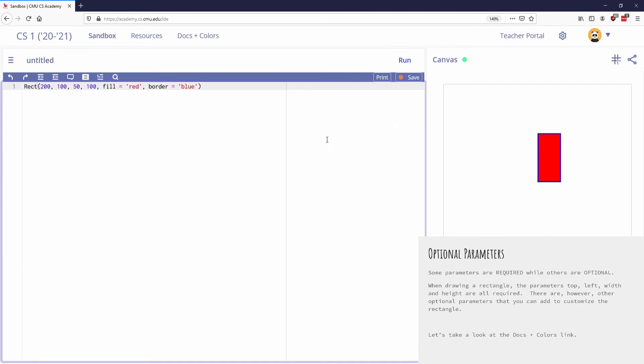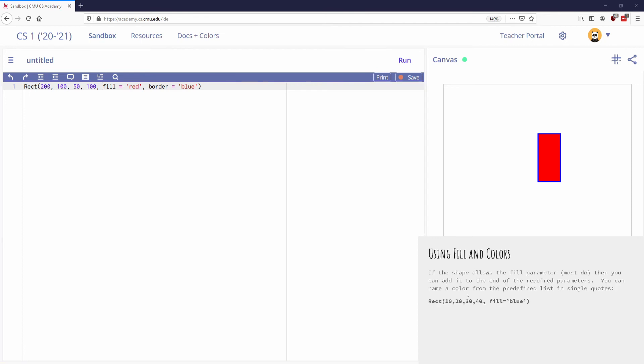So we will use a lot of these, but you can mix and match them. You can also place them in any order that you want. If I put border before fill, it'll still work. So these are not things that you need to worry about the order of. They're just there and you can use them as you need them. But they're there to customize our shape. So that's optional parameters.